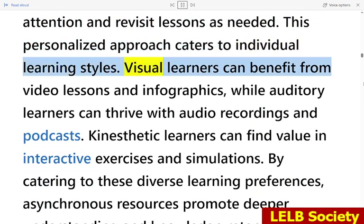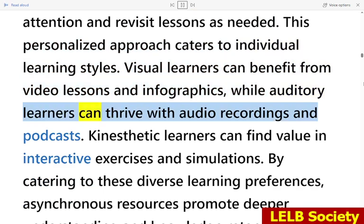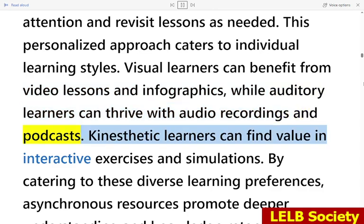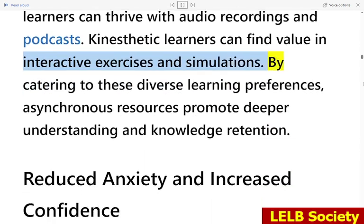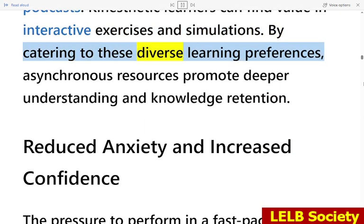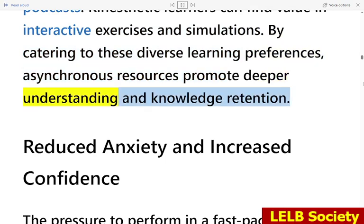Visual learners can benefit from video lessons and infographics, while auditory learners can thrive with audio recordings and podcasts. Kinesthetic learners can find value in interactive exercises and simulations. By catering to these diverse learning preferences, asynchronous resources promote deeper understanding and knowledge retention.